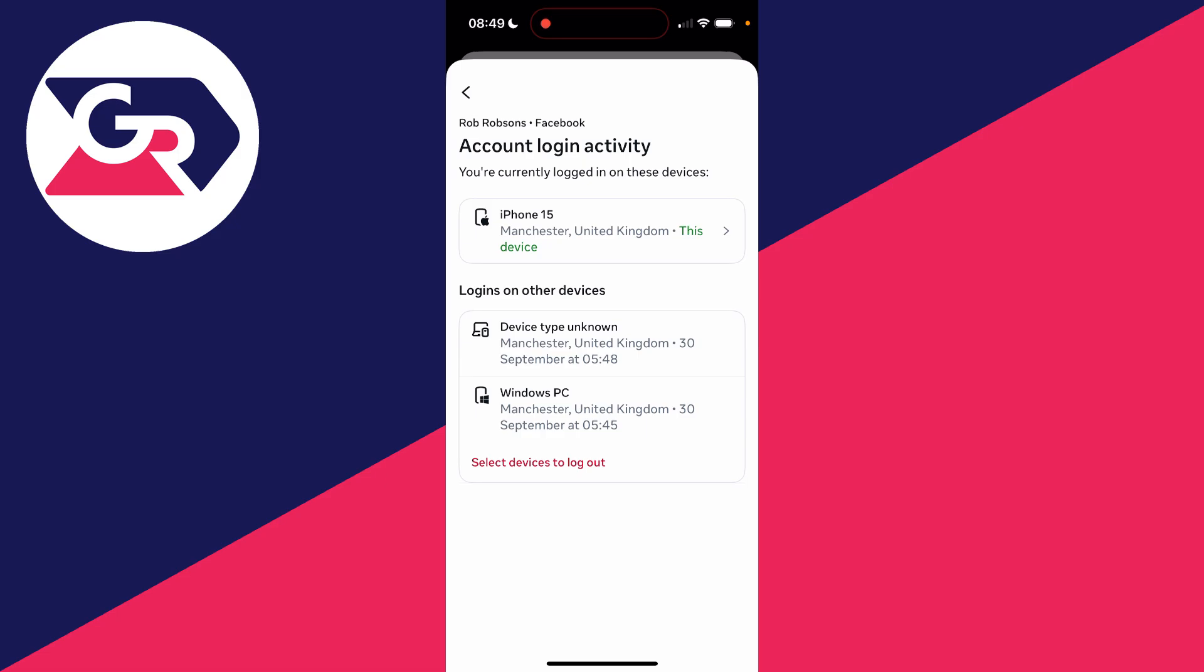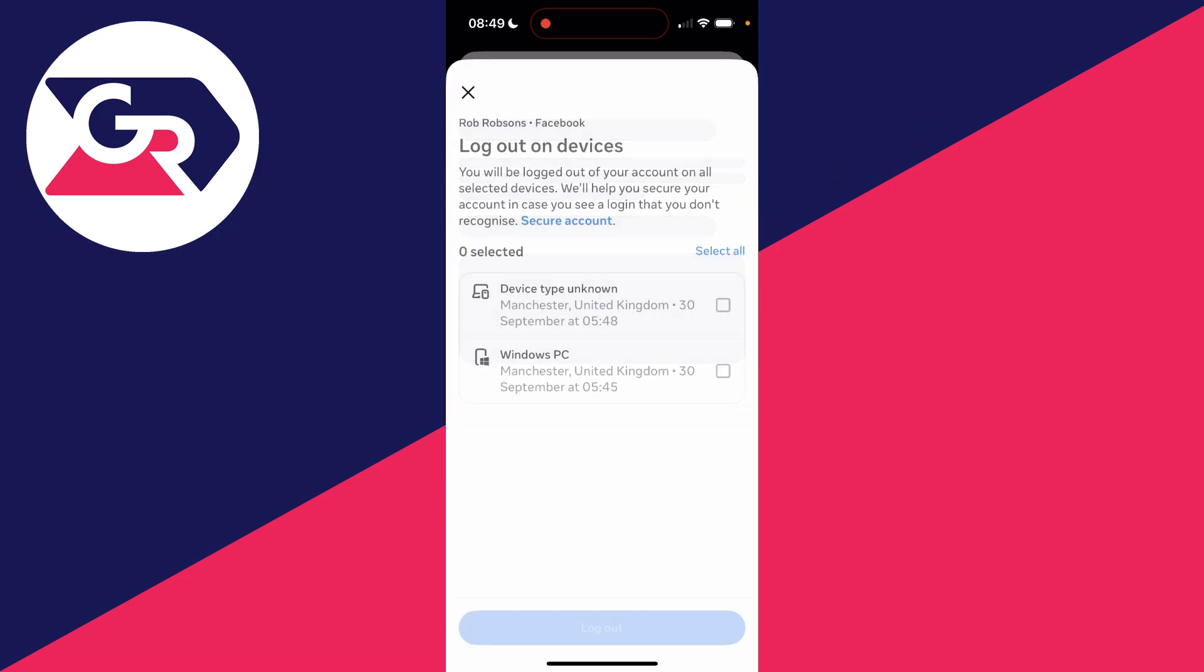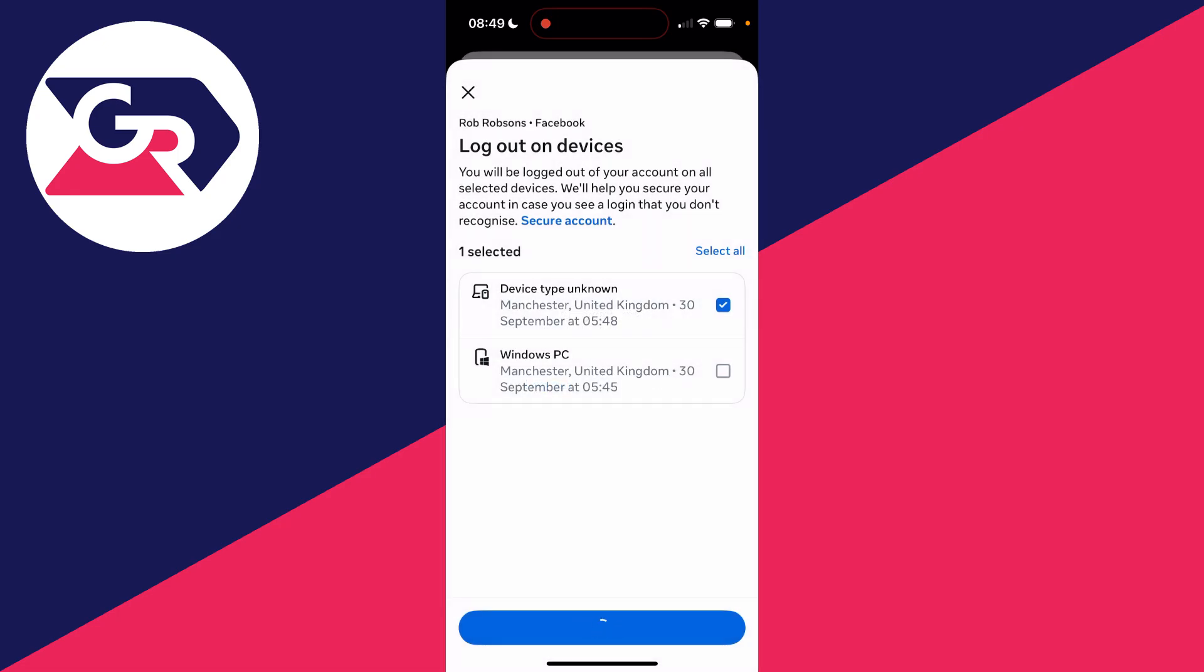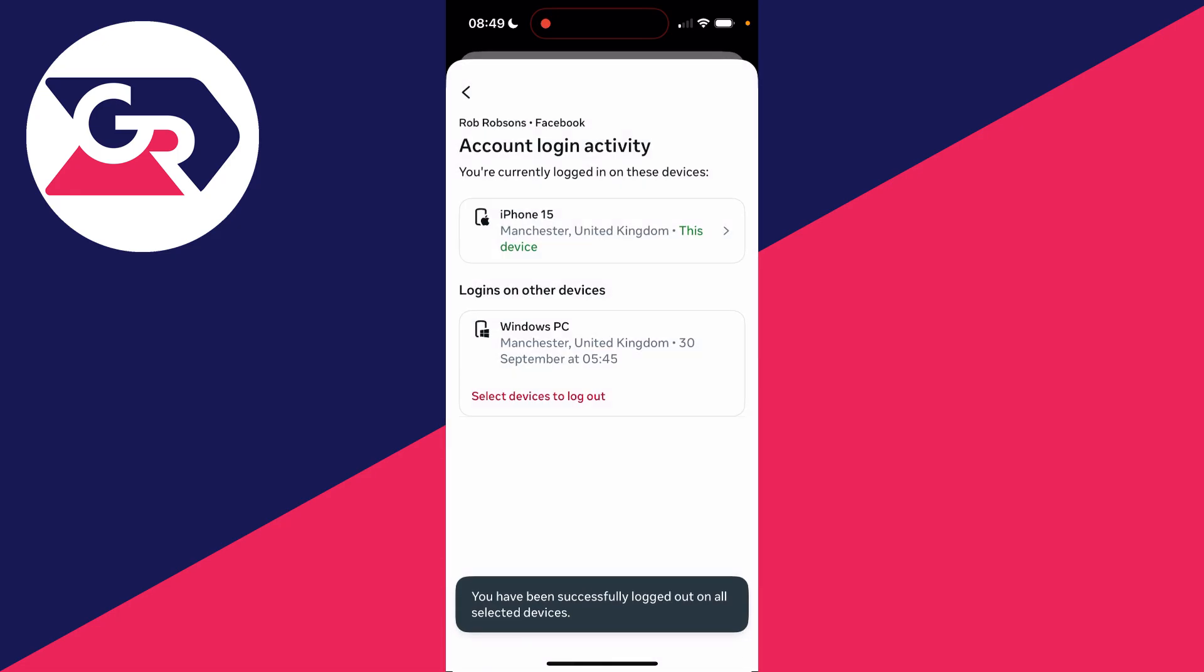What you can do is click on Select Devices to Log Out, and you can then select them like so. You can then go to the bottom and click on Log Out. You can confirm your decision, and like that you've then logged out on another device.